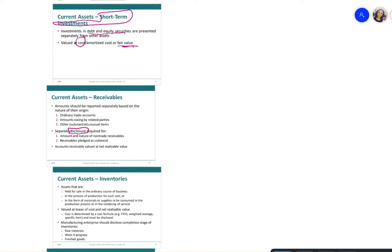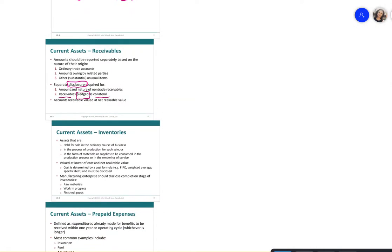Disclosure is required for receivables, particularly if they are pledged as collateral to obtain financing from a bank. If a company pledges a million-dollar receivable to a bank, any cash collected from that customer goes toward the collateral. If the loan is not repaid, the bank can come after the accounts receivable.